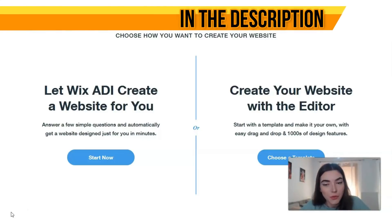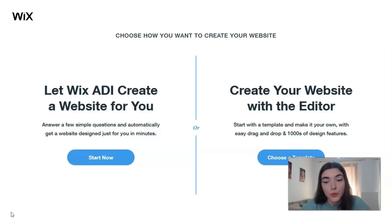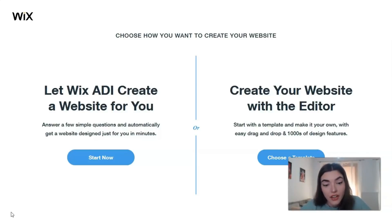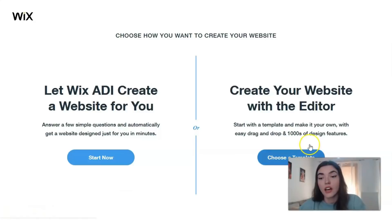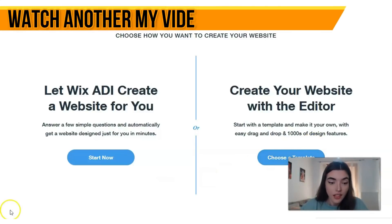With the Wix Editor you will get plenty more options for customizing your design, as well as access to a wide range of apps and widgets. Today we're going to work with the editor and I will show you how it looks, what you will get there, and how you can create a website with the help of this editor. I want to choose a template - this is the next step.